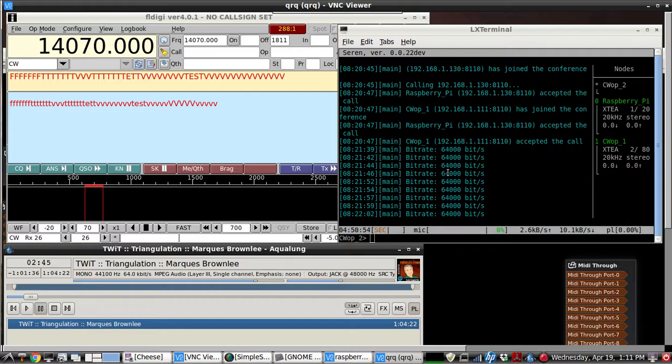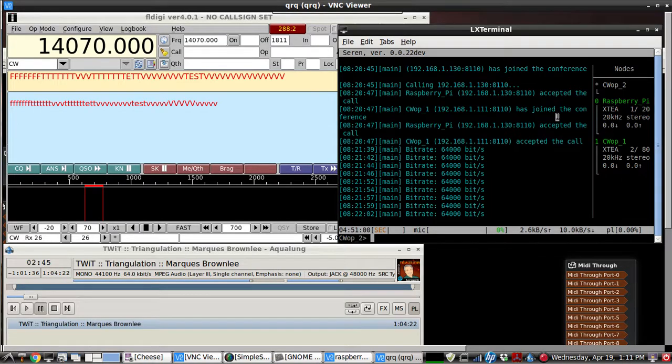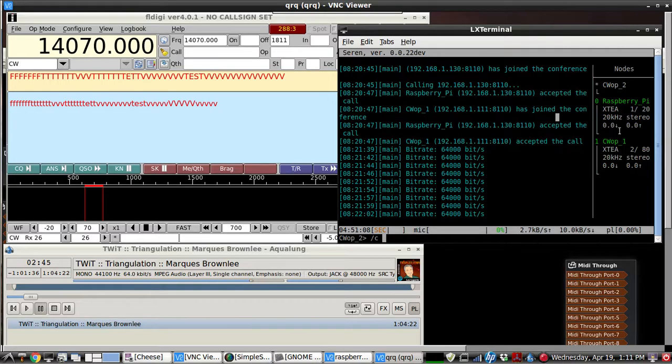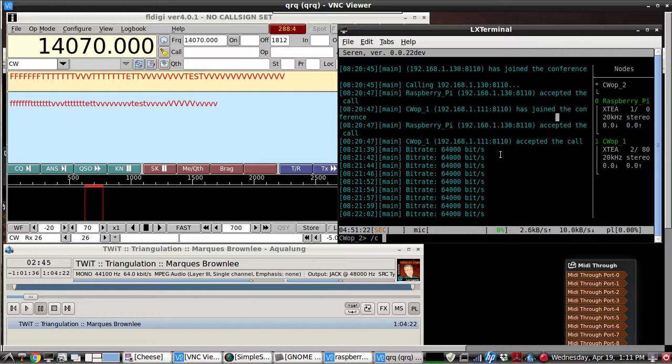And there's a little bit of a learning curve as far as the command line stuff to get into the terminal itself and then to connect to each other. But the connection is just basically slash C and then the IP address. Actually, you can have the IP address of any other op and it'll automatically connect you to the rest of the people. So if you had only the IP address of CWOp1, you could still connect with everybody else because Sarin does that automatically. It's a great program and it works great for Morse code and for voice.